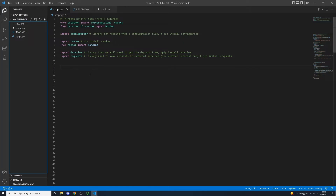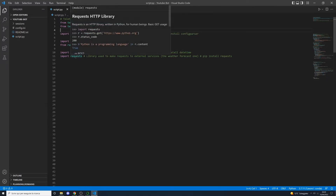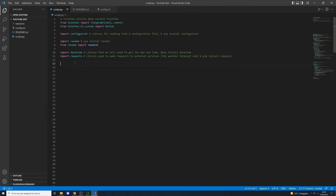Create a file called script.py — this will contain all the code to build the bot. First, import all the required libraries. The first is Telethon; if you don't have it, run pip install telethon. The second is ConfigParser, to read the config.ini file. We also need the random library to generate random numbers for the /quits command, the datetime library to get today's date and time, and the requests library to get the weather forecast.